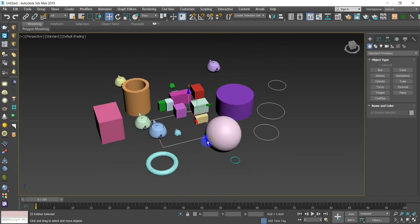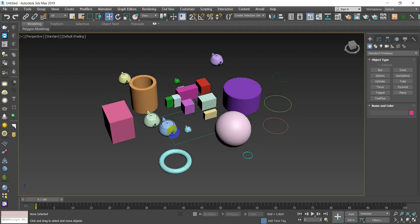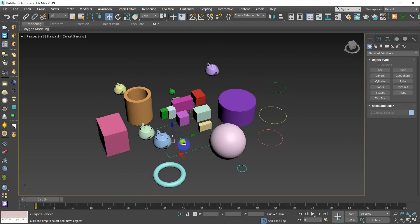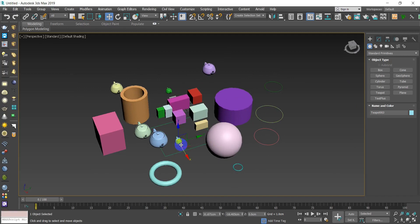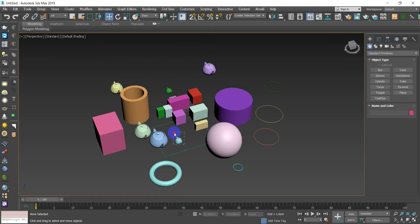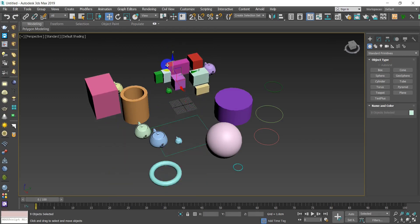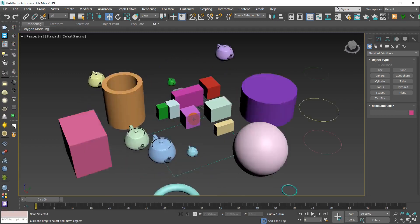If you want to select every single object of the same type in your scene, instead of holding Control and clicking each one individually, select at least one object of that type, then hold Control and press Q — it will select every related object of the same category. For example, select a box, press Control+Q, and every single box gets selected.